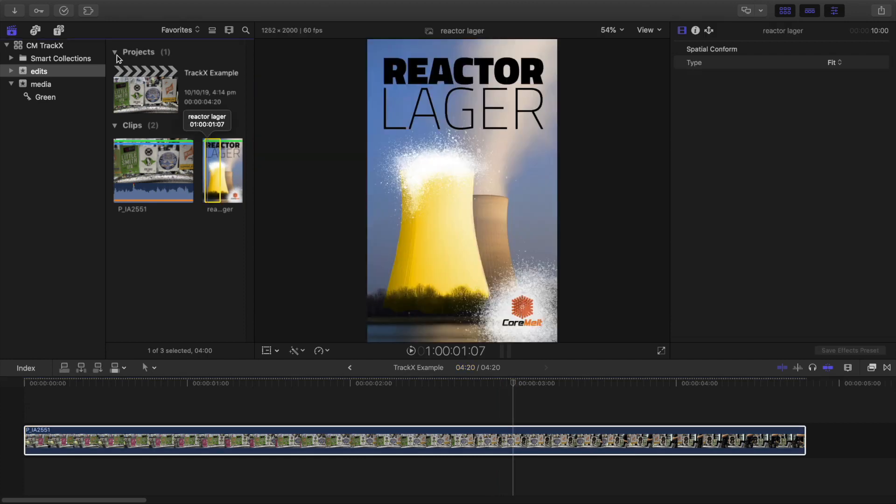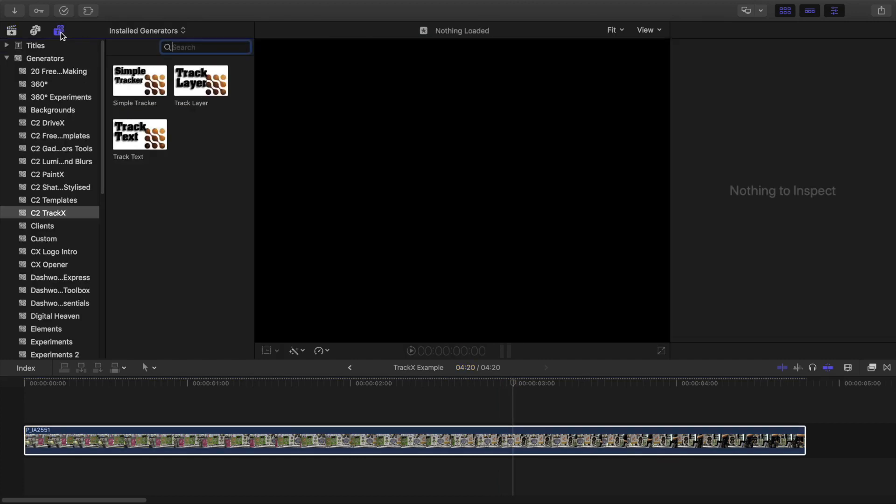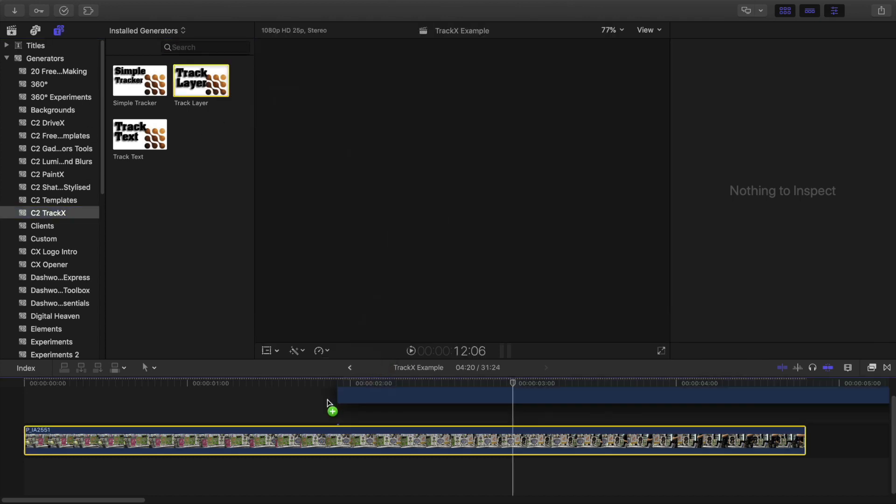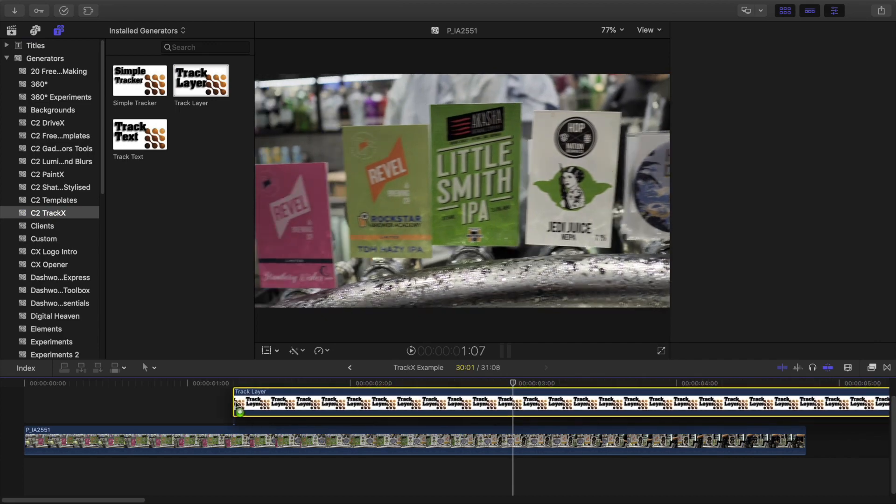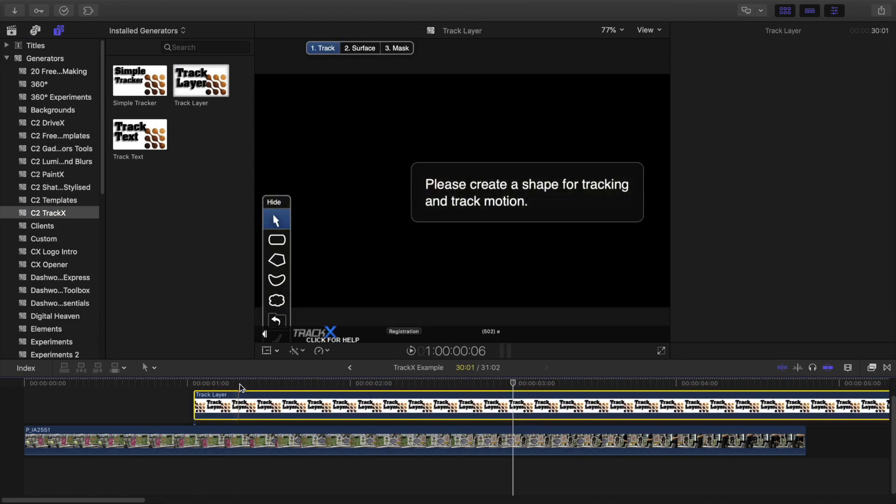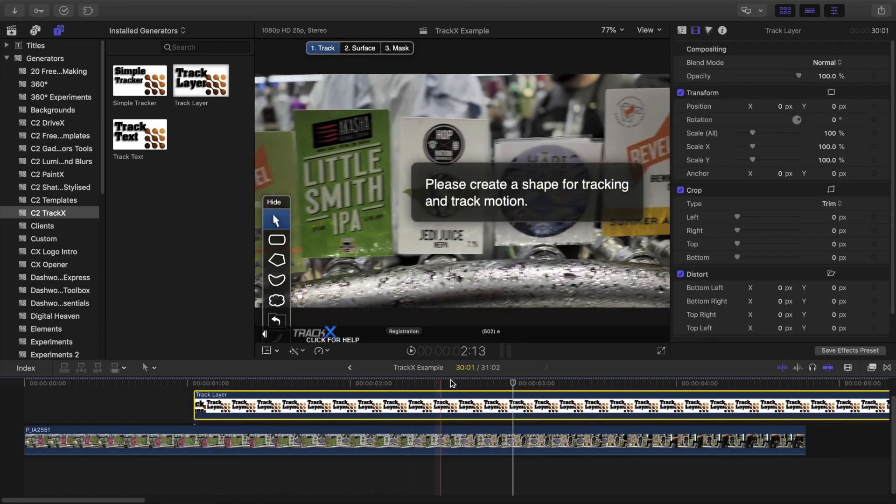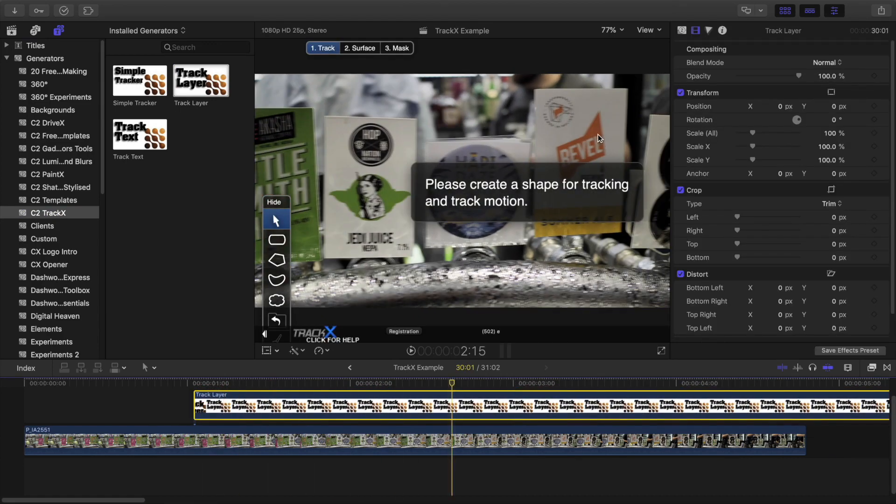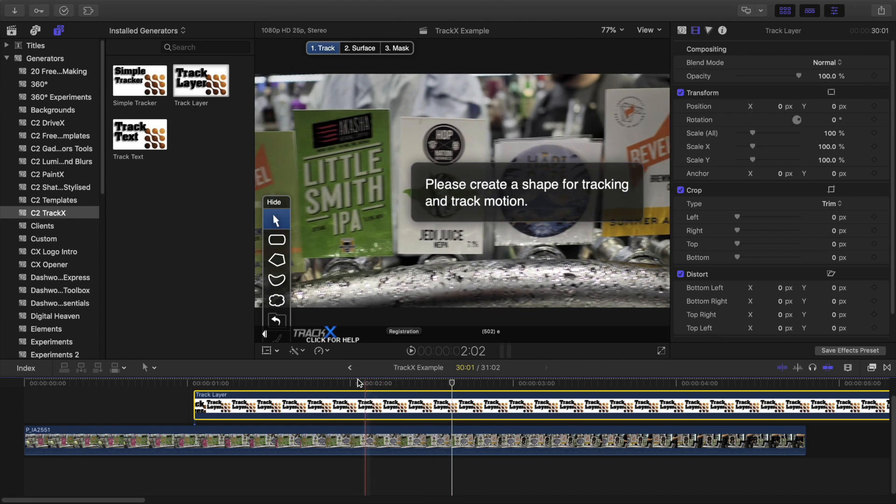Here in the Generators tab, I'll look for C2 TrackX and drag Track Layer to above the clip in the timeline, then trim it to fit the area where the tap I want to replace is visible.